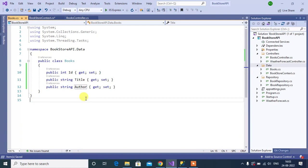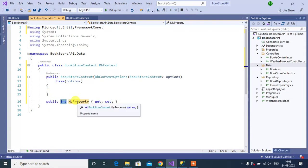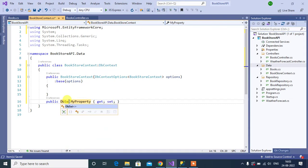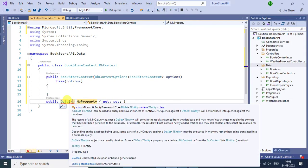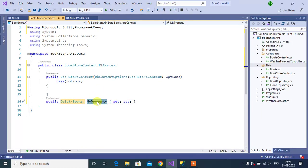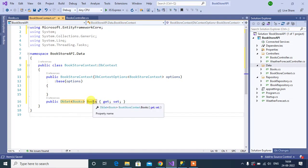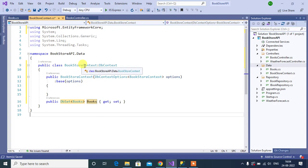Now we have to add this Books class inside the DbContext class. For that we have to use DbSet. Here add one property — we will use DbSet. Inside this DbSet we can provide the name of the class, that is Books. Then here we have to provide the property name — the application will create the new table with this name, let's say Books. In the database there will be a new table with this Books name. We have created the DbContext class and added Books in this DbSet.